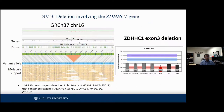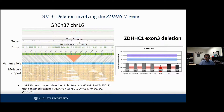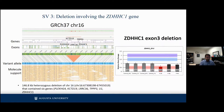Structural variant number three involves the deletion of the ZDHHC1 gene. It is a 146 kb heterozygous deletion on chromosome 16 that contains six genes: PKLHG4, KCNK19, LRRC36, TPPP3, and the ZDHHC1 gene. We were also able to show dosage experiments with controls to demonstrate the functional impact of that deletion.